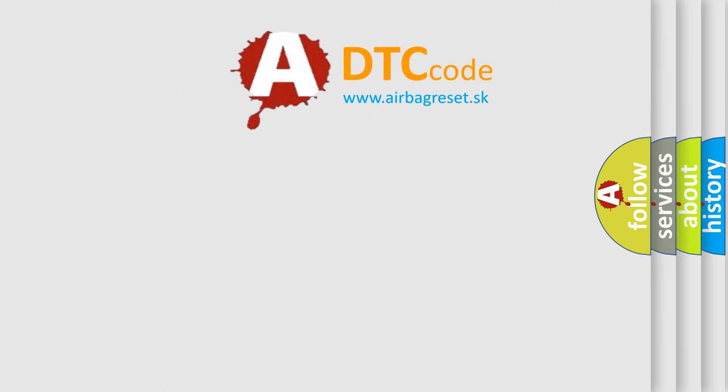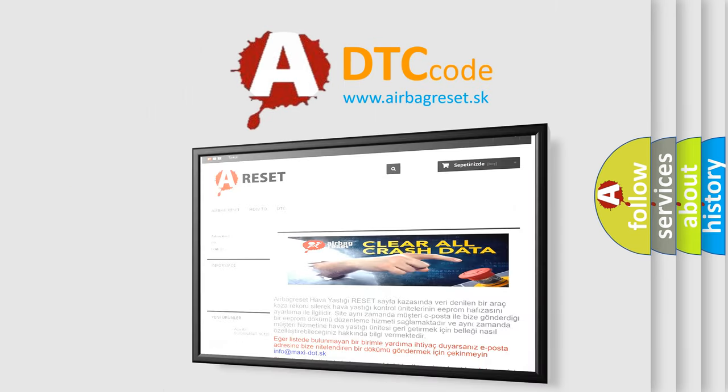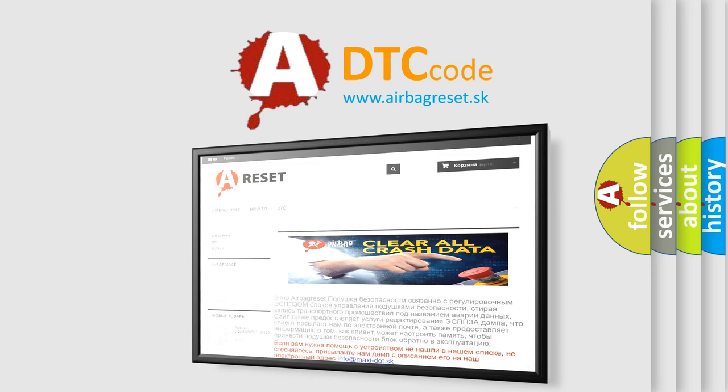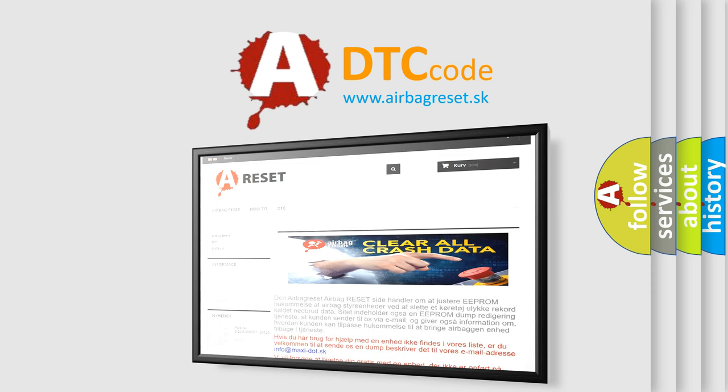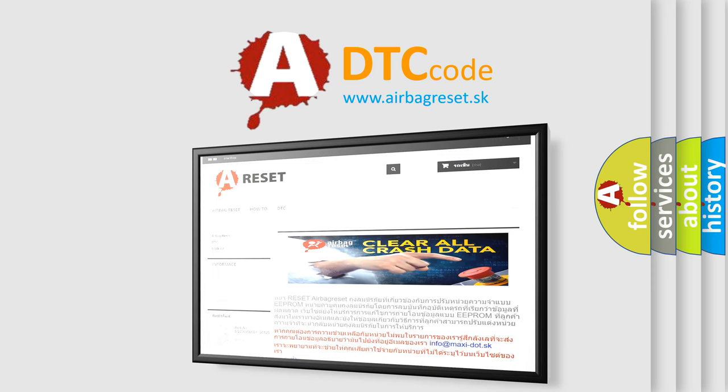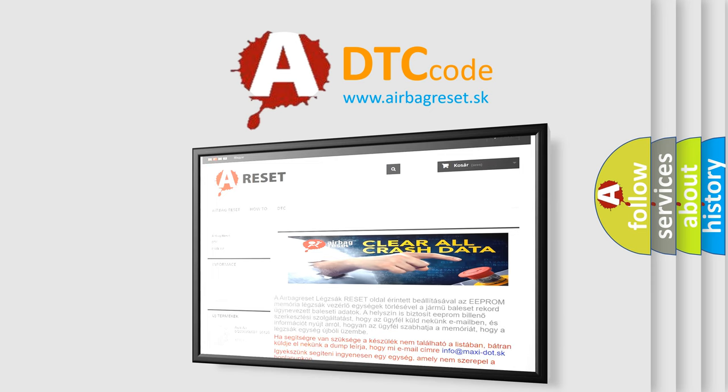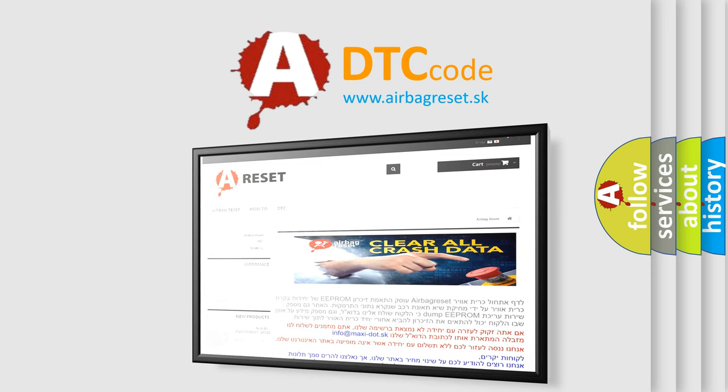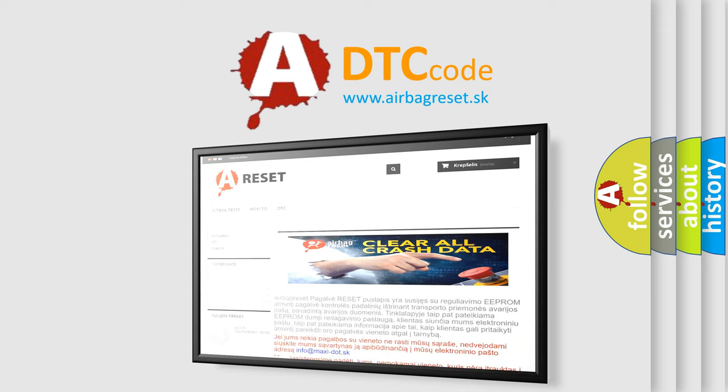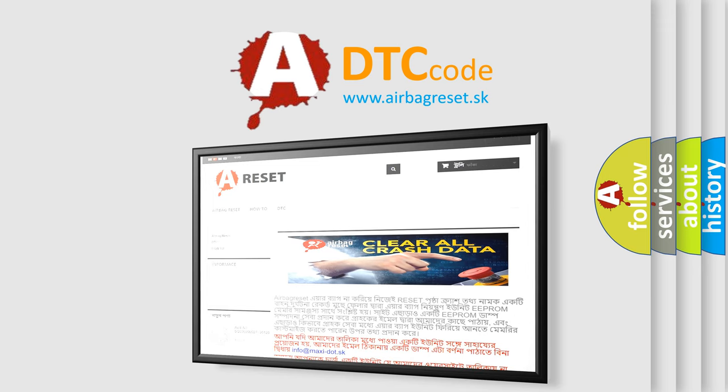The airbag reset website aims to provide information in 52 languages. Thank you for your attention and stay tuned for the next video.